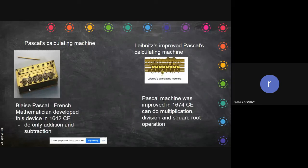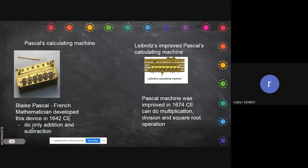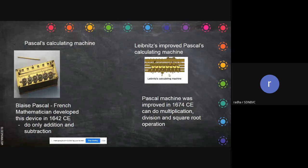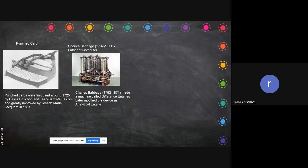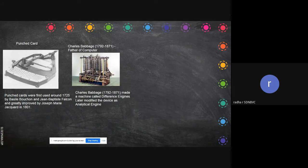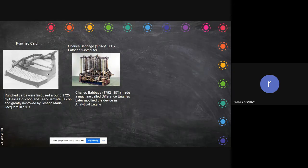Pascal's calculating machine - Blaise Pascal, a French mathematician, developed this device in 1642 CE. It does only addition and subtraction, no multiplication. Then comes the next improved version which does multiplication, division and can find square root. Then the punch card - first used around 1725 by Basile Bouchon and Jean-Baptiste Falcon, greatly improved by Joseph Marie Jacquard in 1801. Initially used in companies for recording time, later used for data entry and programming in computers.